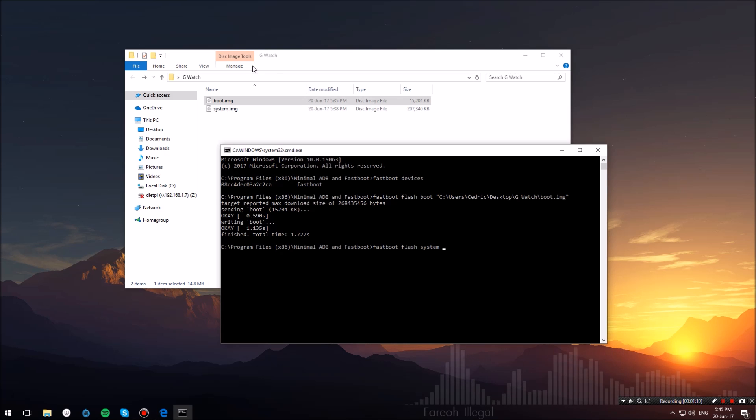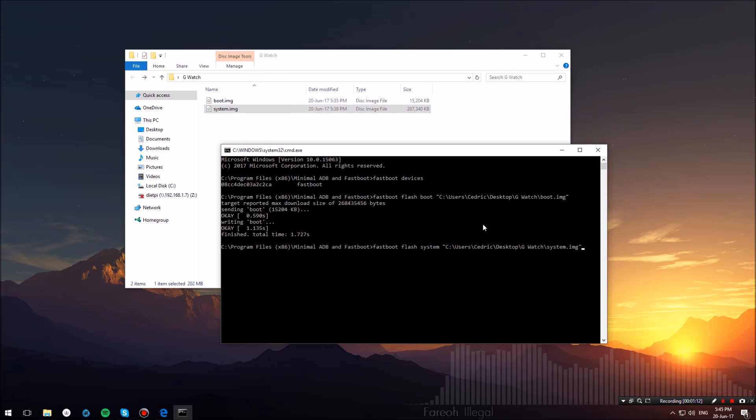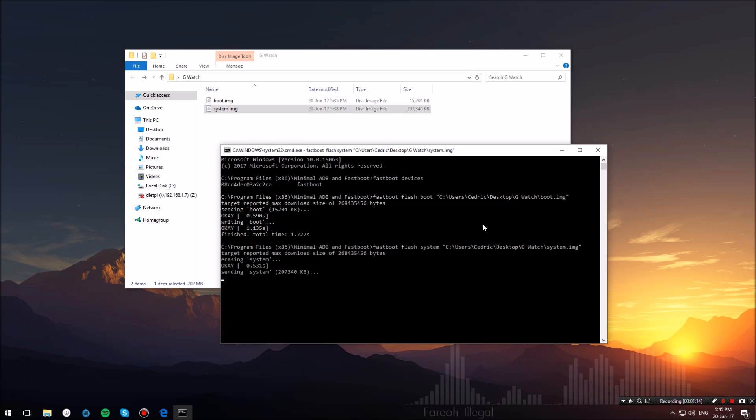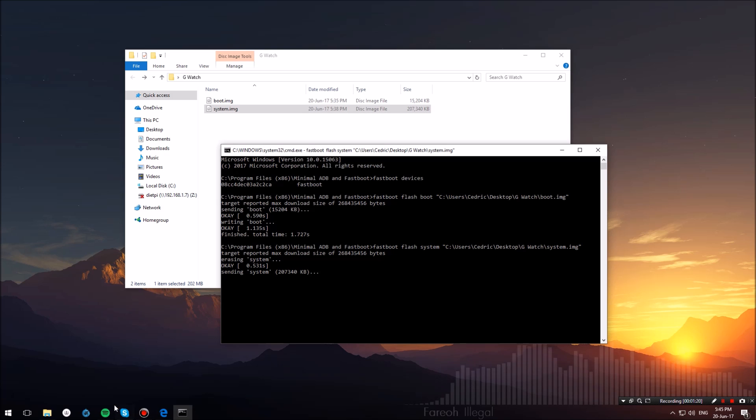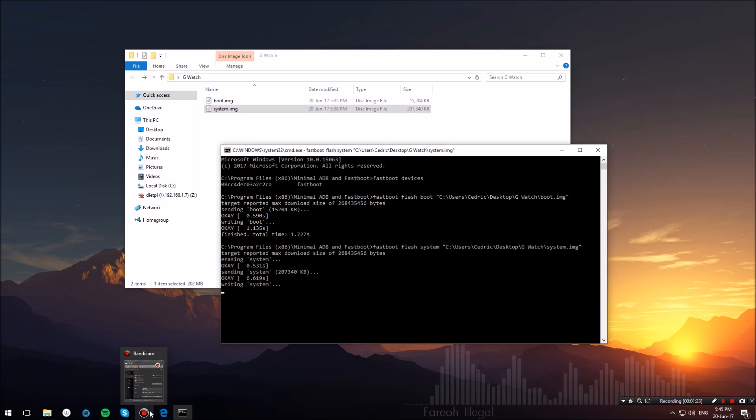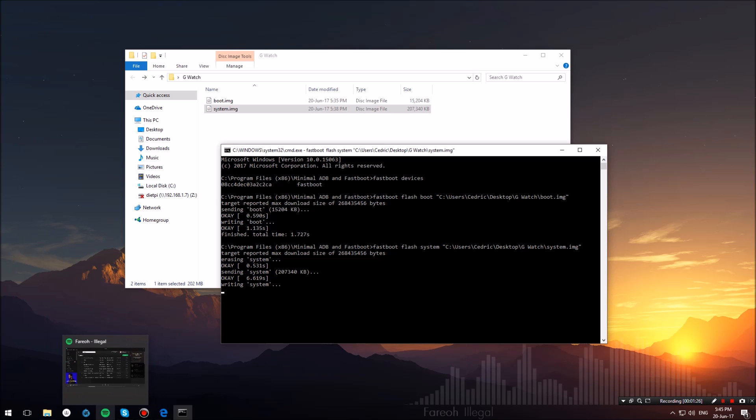Then go ahead and type fastboot flash system, drag and drop the system image into the command prompt, and hit enter. As you can see, this will also download the system image onto the watch and flash it. At the end, you will have a couple of lines saying okay in capitals.